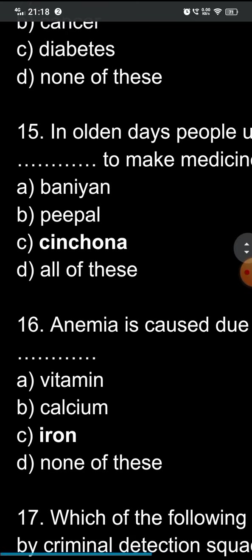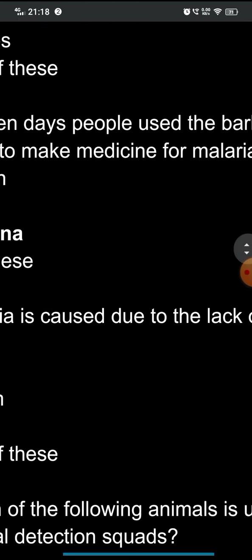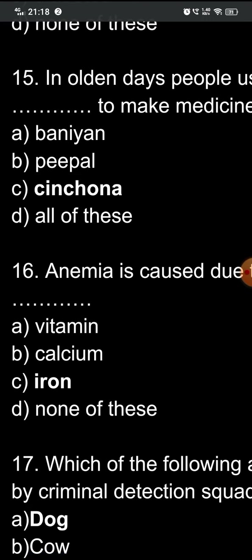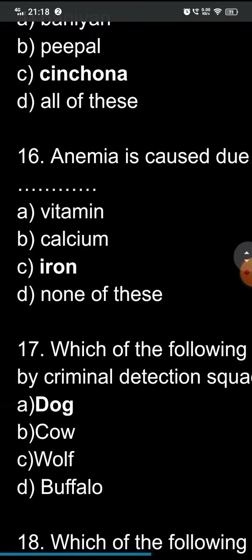Question sixteen: anemia is caused due to the lack of which of the following? The options are: A) vitamin, B) calcium, C) iron, D) none of these. The correct answer is C — iron. When there is a deficiency of iron in our body, it causes anemia.